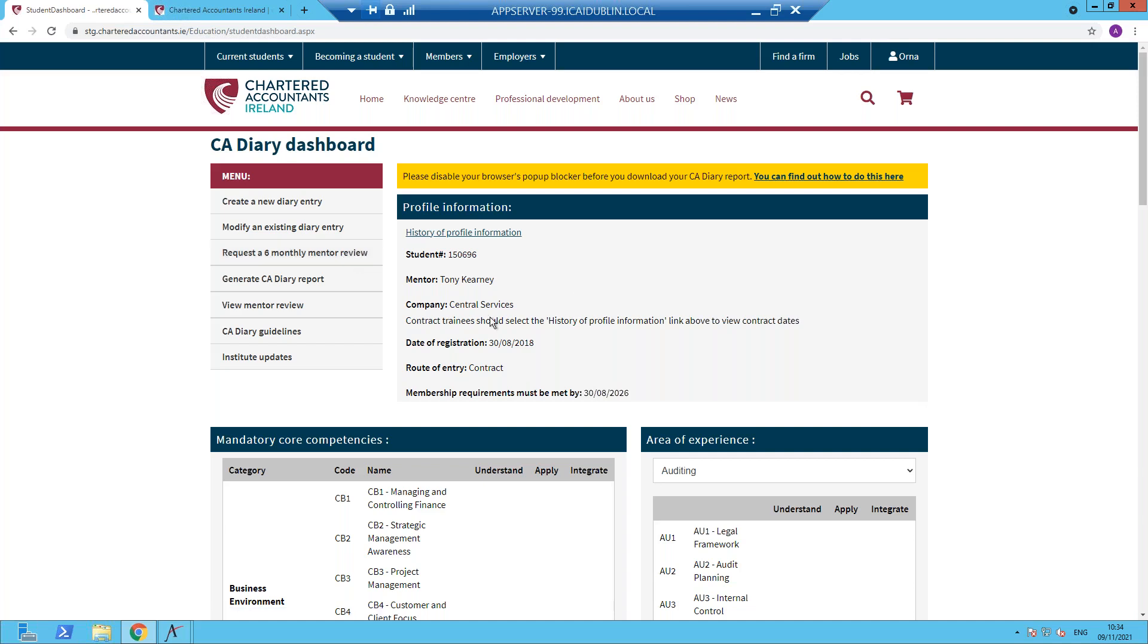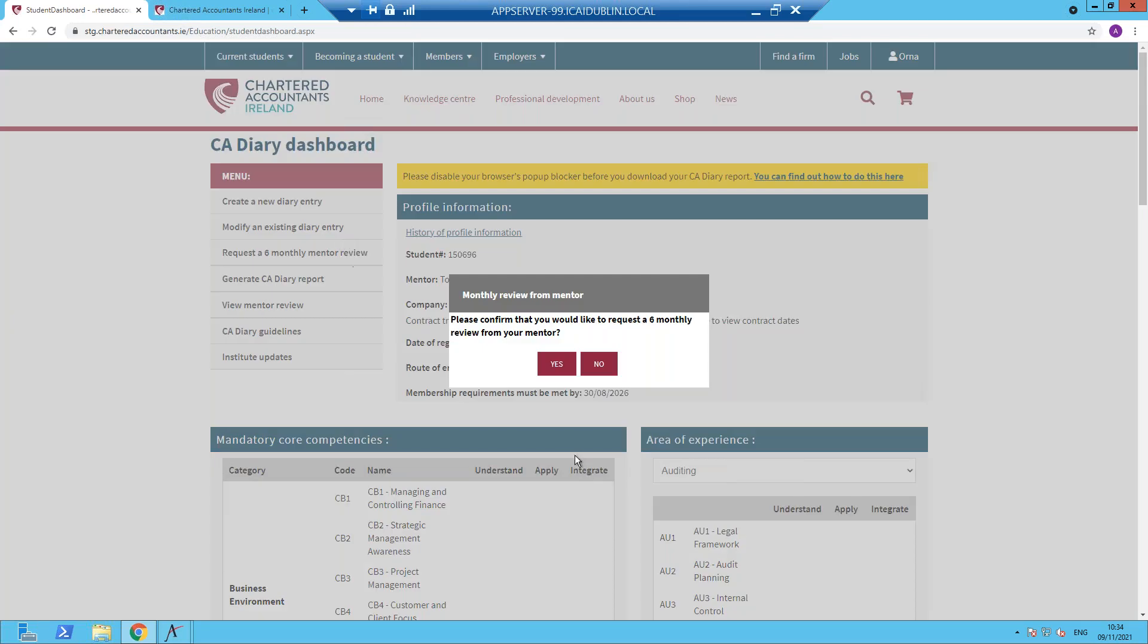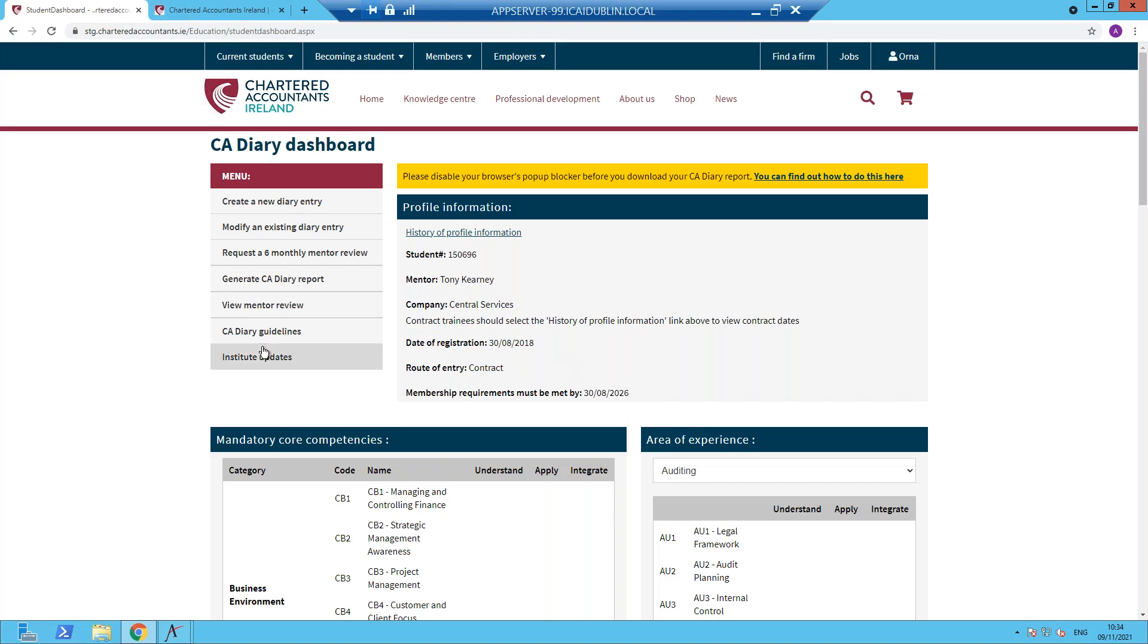So that's done in conjunction with submitting a bank of diary entries to your mentor. And that is simply done by selecting would you like to request a review? If you do, then click yes on the onscreen message. Only one request can be submitted at any time. And your mentor has to complete that request before you can request a further one. Although your mentor can record more than one review at any given time.